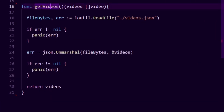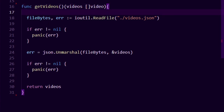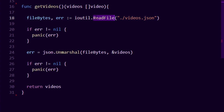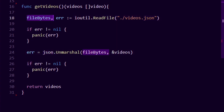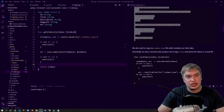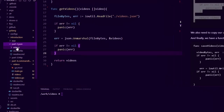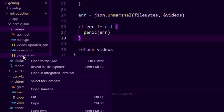Next up we create a function called getVideos which returns a slice of videos. I paste it into our videos.go file. This function uses the io/ioutil package to read a file called videos.json — that file stores all our videos. We read it back as a byte array, handle any errors, then use the json.Unmarshal function to convert this byte array into our video slice, handle any errors from that, and return the slice of videos.